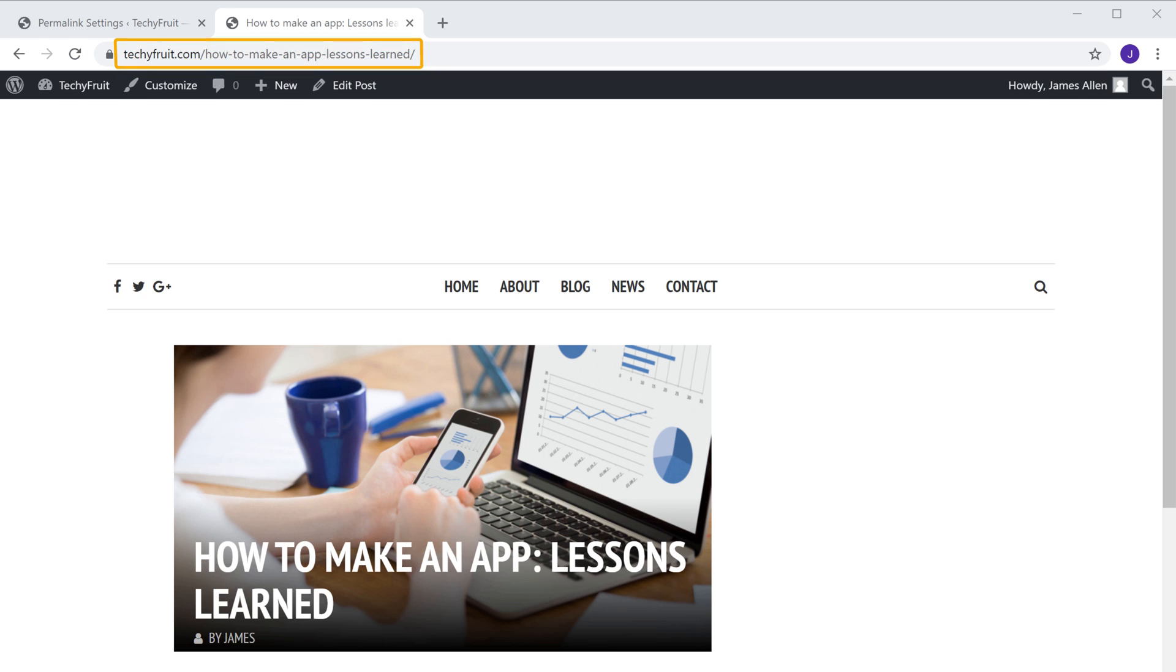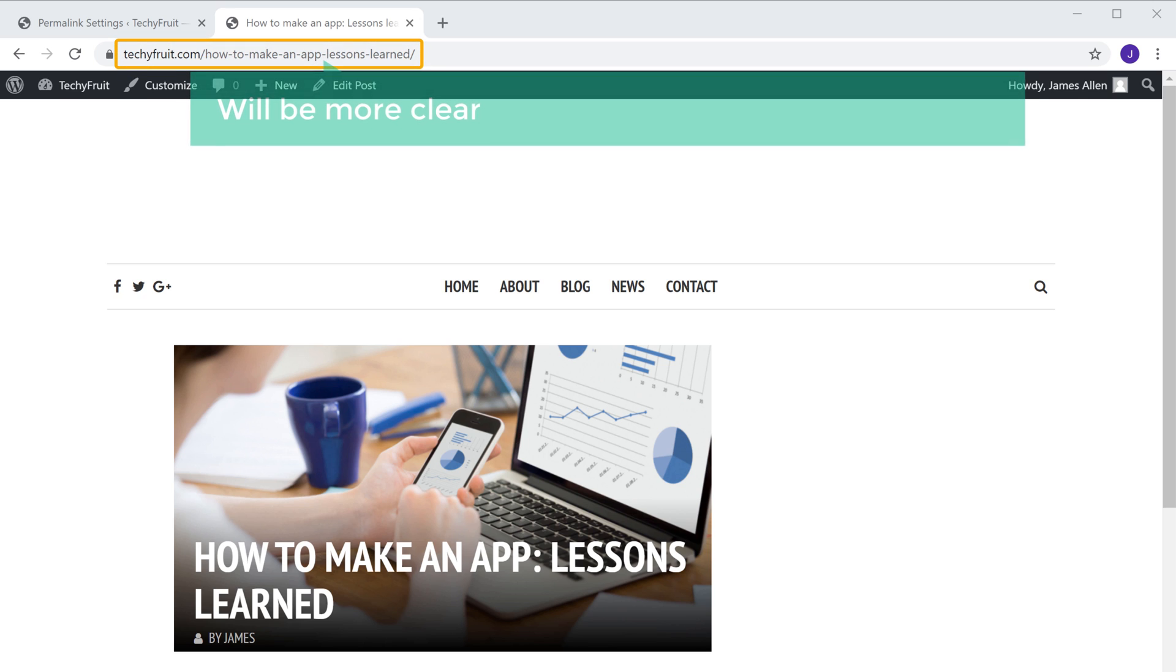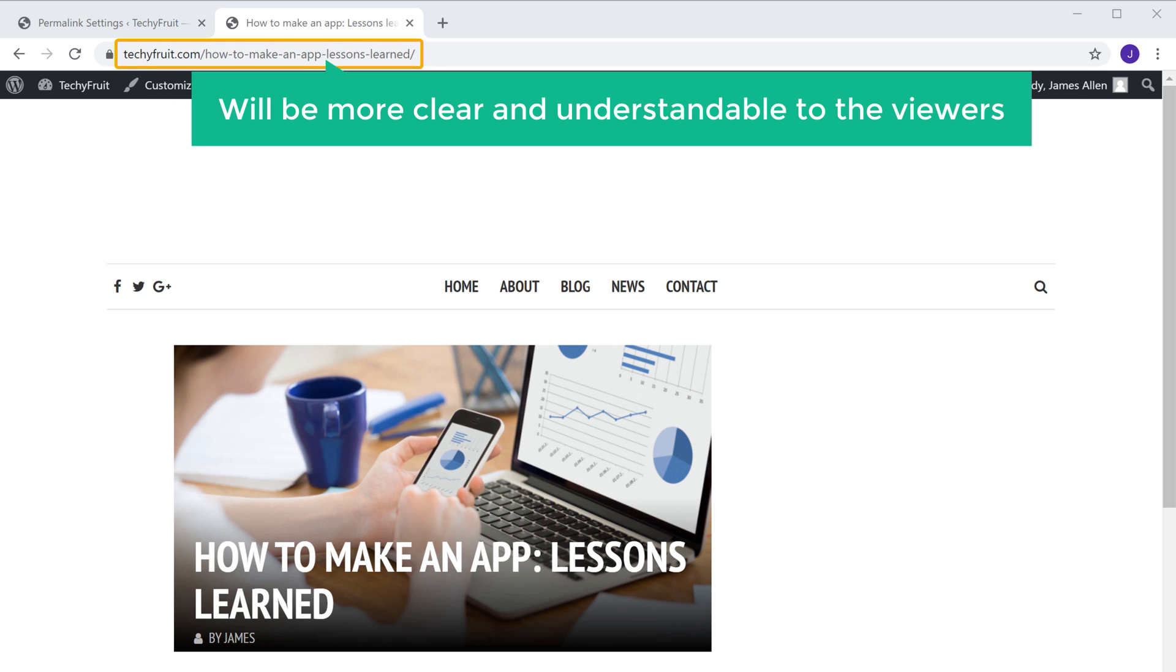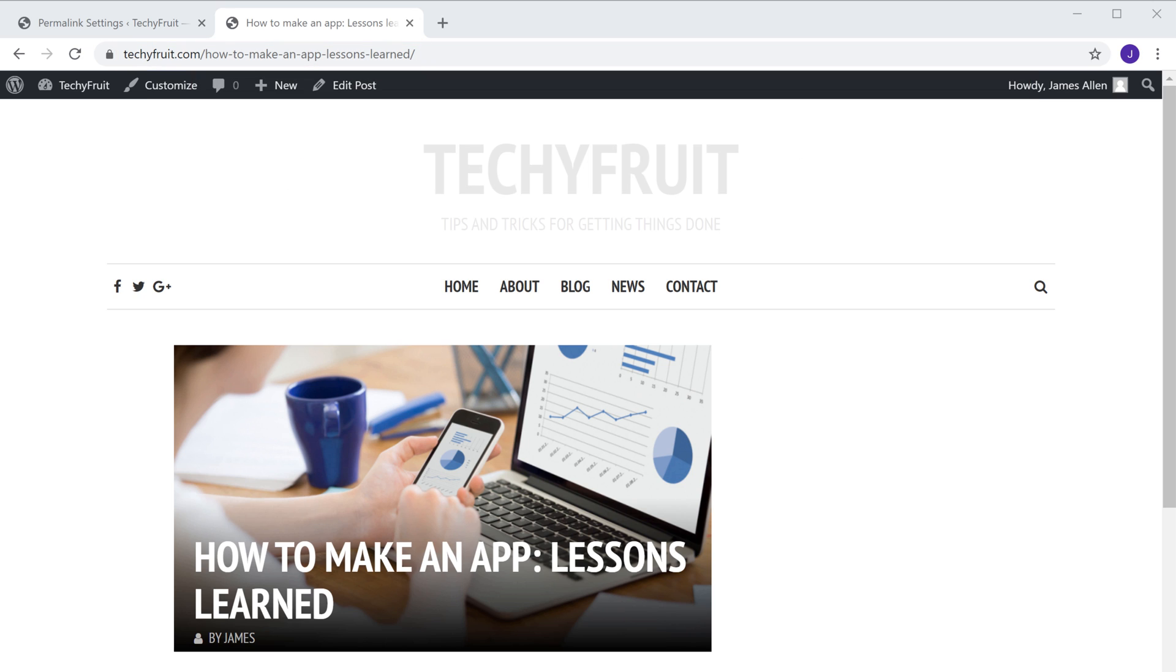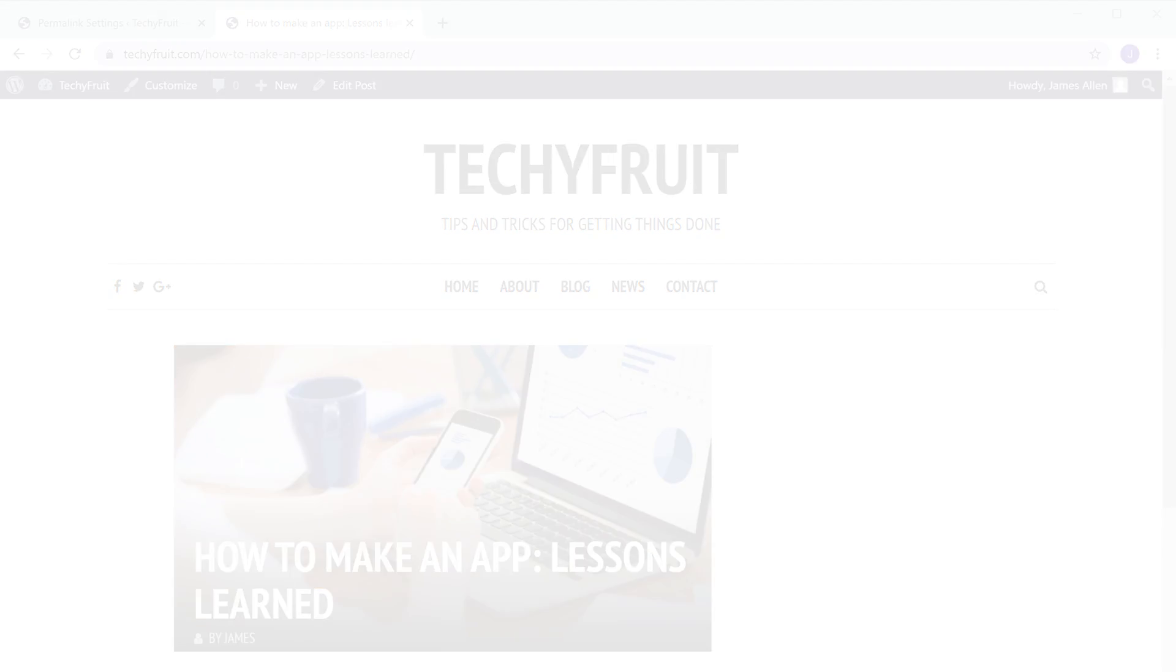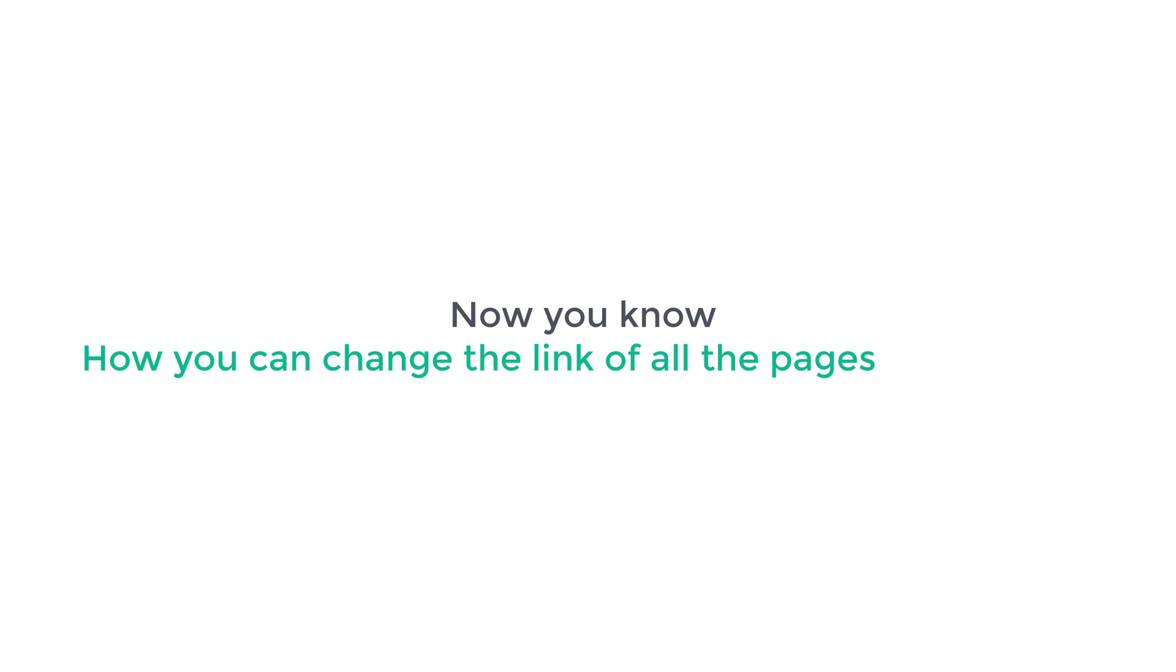And the URL of your website pages will be more clear and understandable to the viewers, and it is more user friendly and better for SEO. So now you know how you can change the link of all the pages on your site.